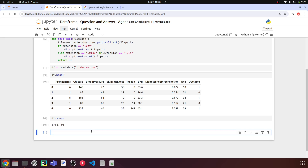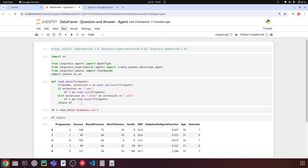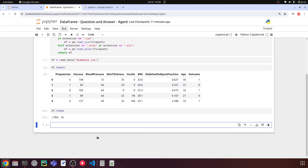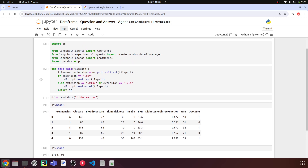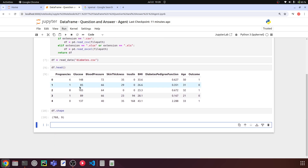So we've written a function that can determine the file type and read it into a DataFrame. As mentioned, you can also write this function to read from a database — just provide the credentials like username, password, and server to load data into a DataFrame. The remaining steps stay the same; only this function would change depending on your data source.